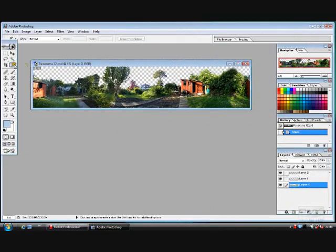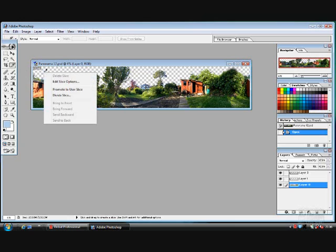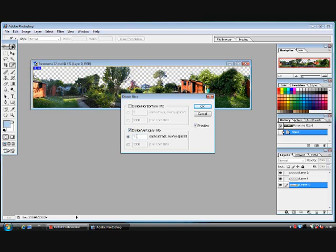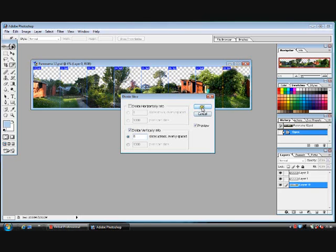So it looks something like this. Now we use our slice tool. Right click in the space, select the slices. You need to select into 8 horizontal pieces. Click OK.